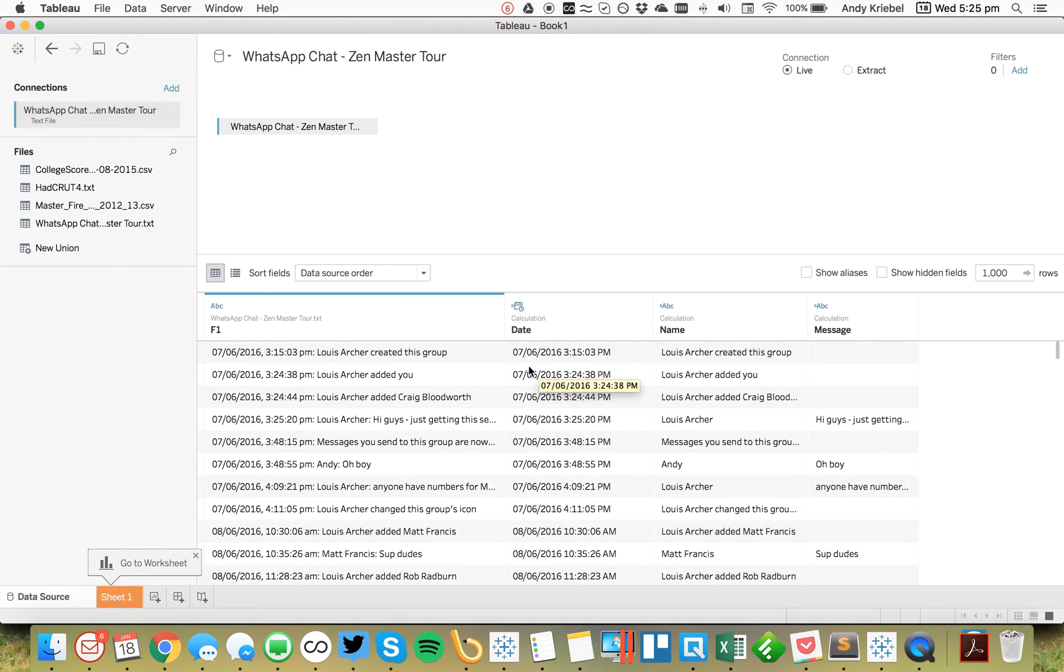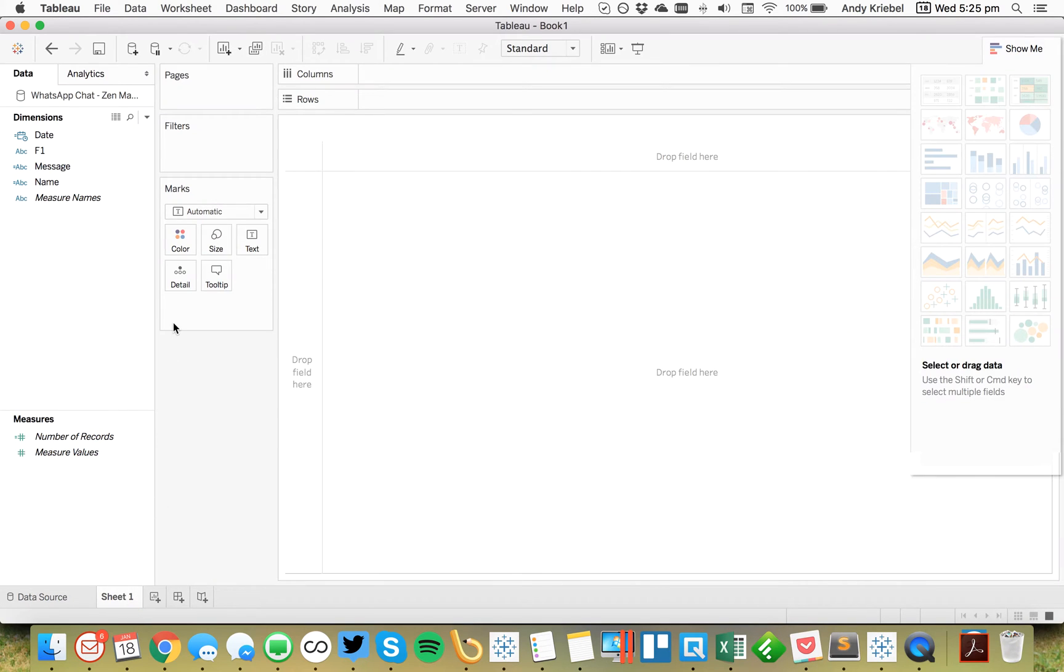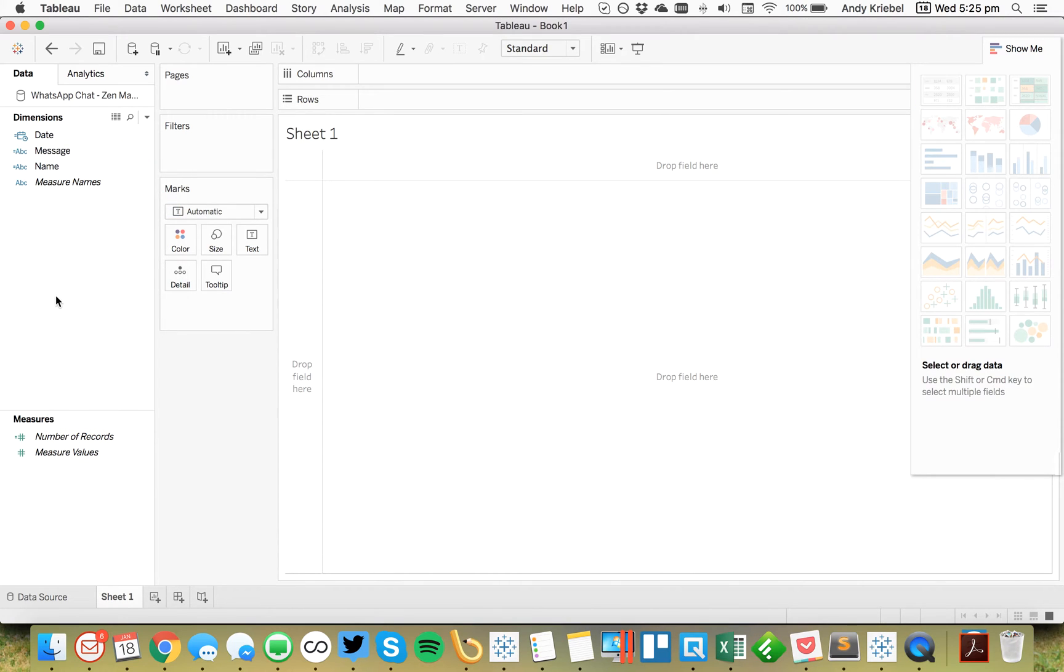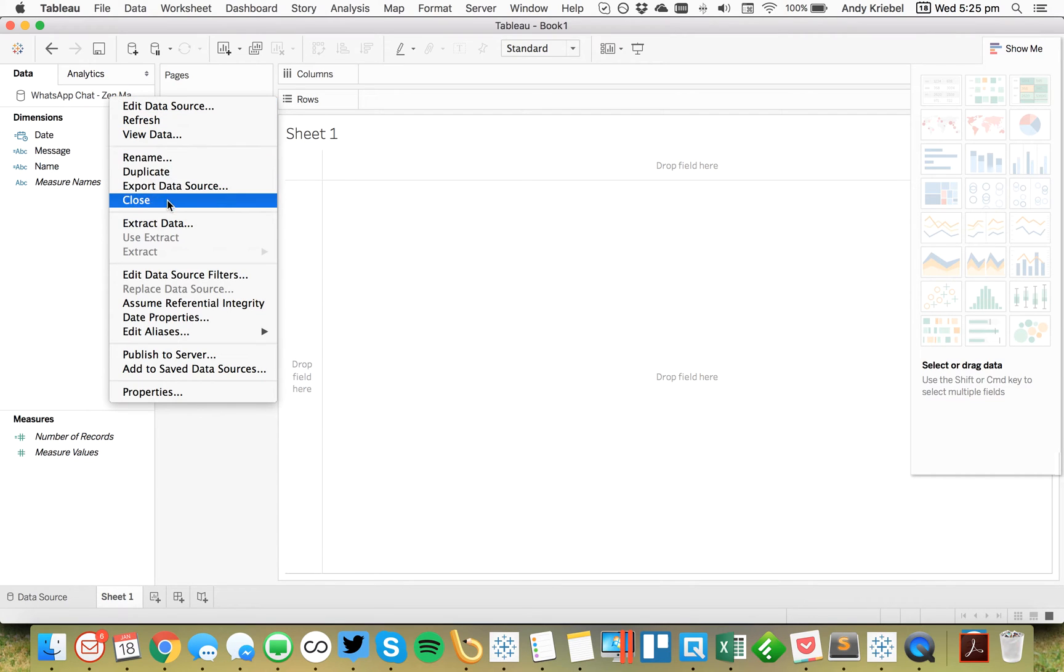Previously, that would have taken quite a bit of work. From here, I can just go to my sheet. And what I would do from this point is I would go ahead and I would hide my F1 field because I don't need that. And I would also go ahead and add a data source filter.